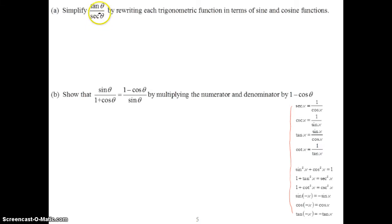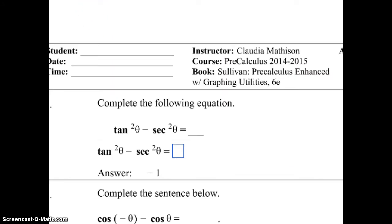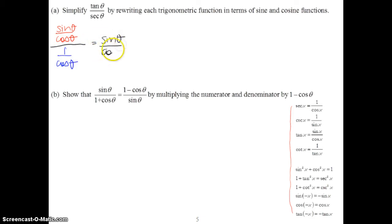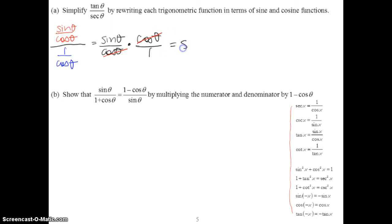Tangent and secant are both functions that can be written in terms of sine and cosine — basically all trig functions can be broken down into sine and cosine. So we write tangent theta as sine theta over cosine theta, divided by secant theta which is 1 over cosine theta. Simplifying this complex fraction, we multiply by the reciprocal: cosine theta over 1. The cosine values cancel, and we're left with sine theta. So tangent theta over secant theta simplifies to sine theta.